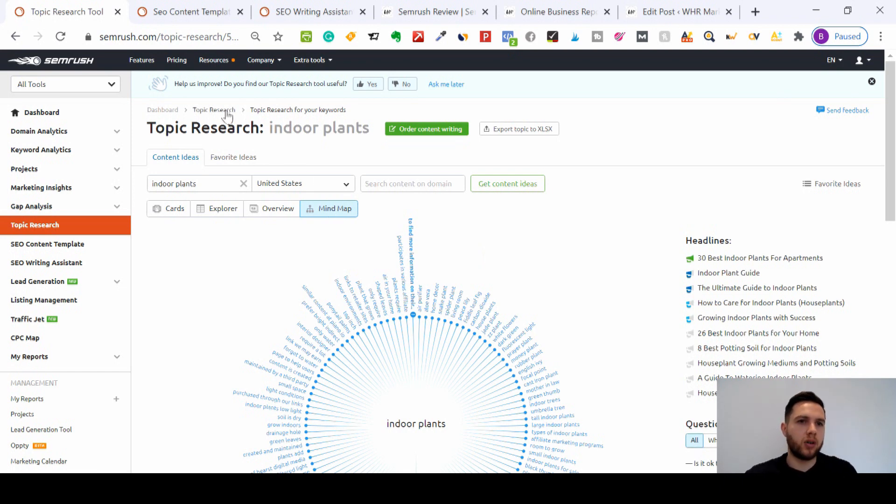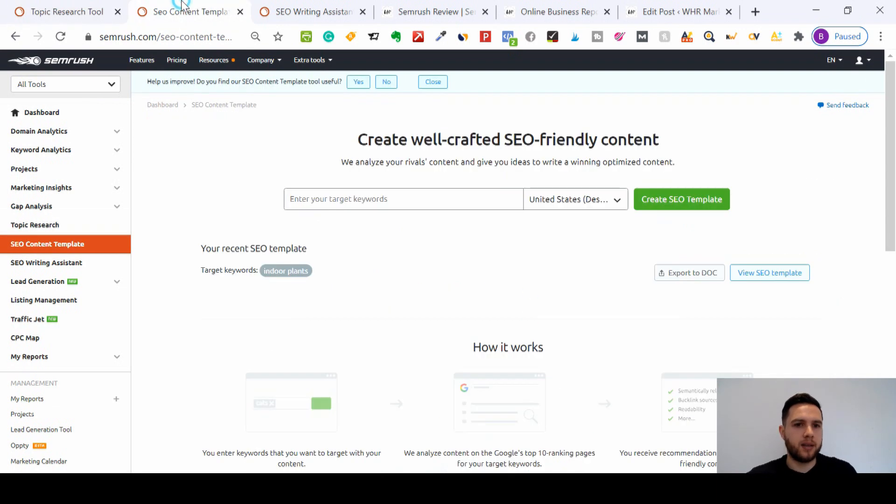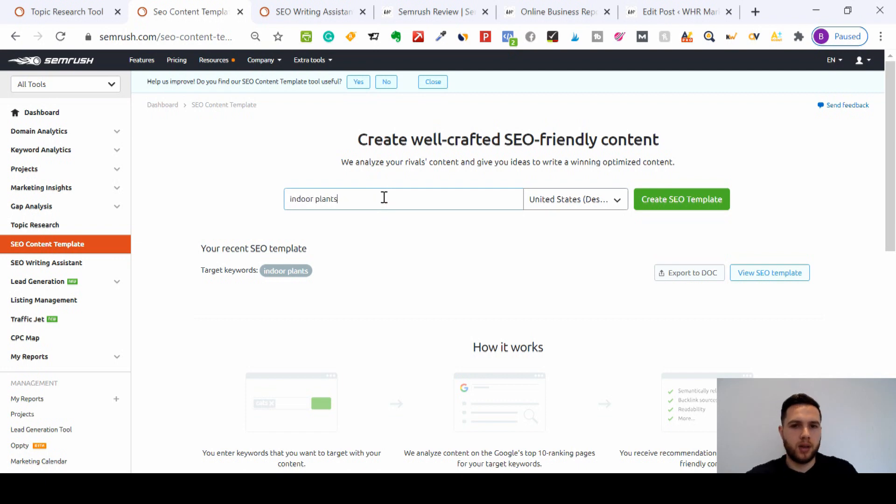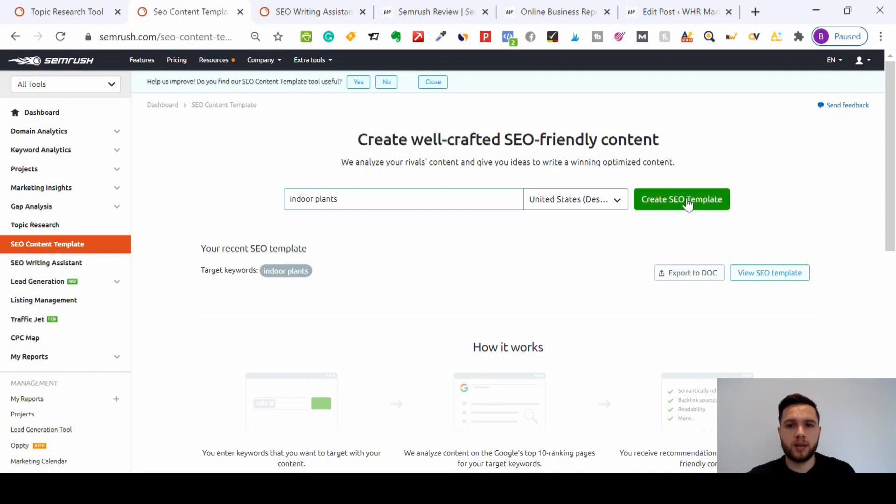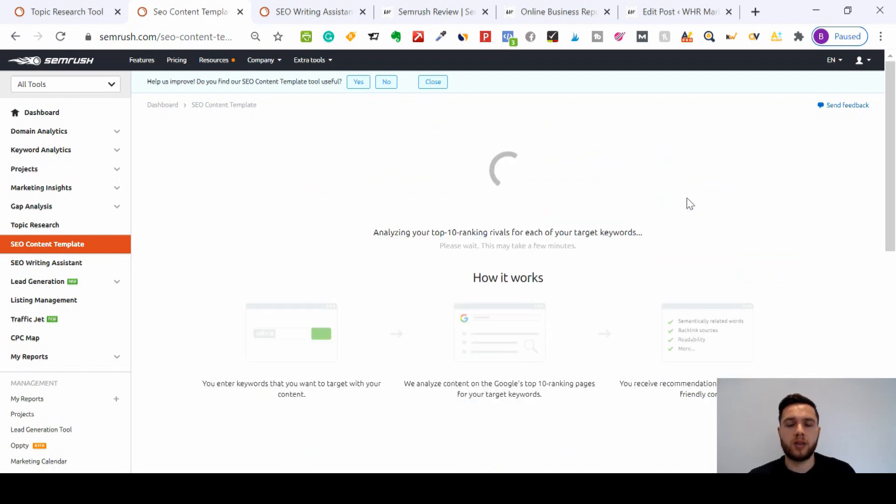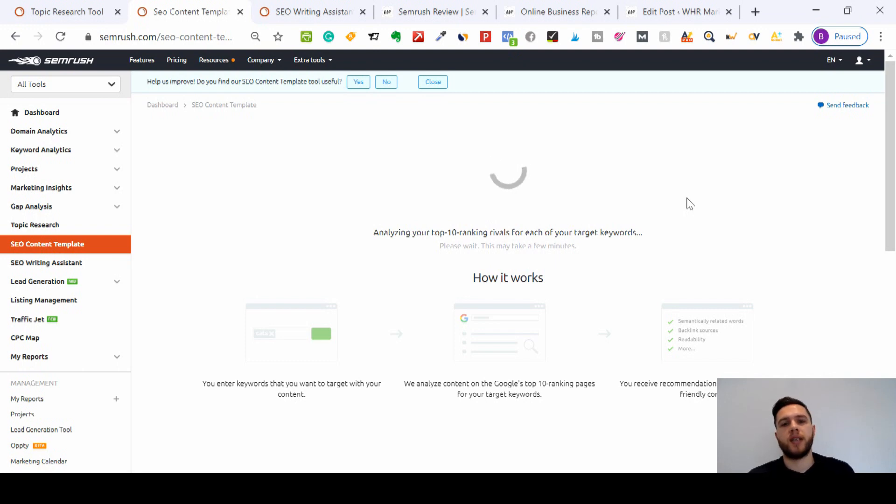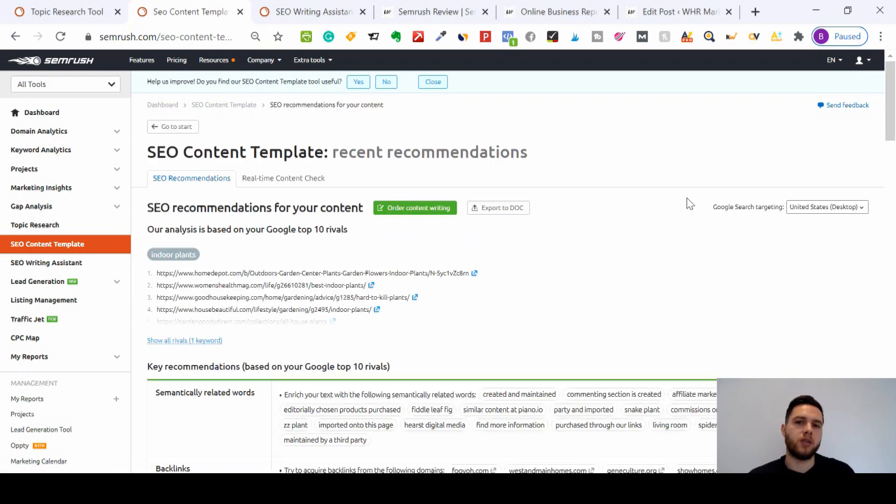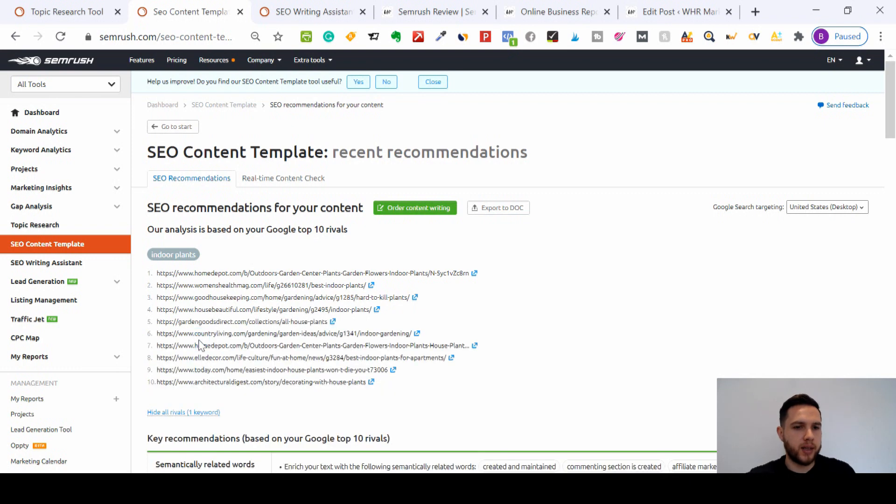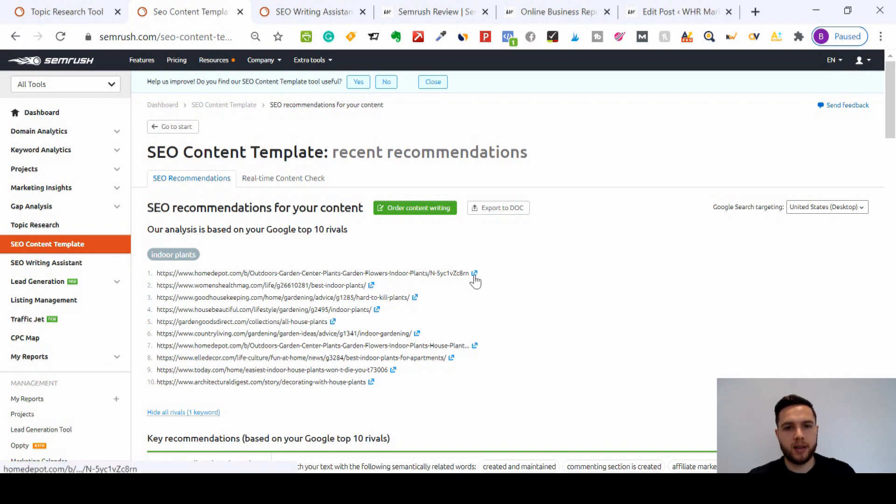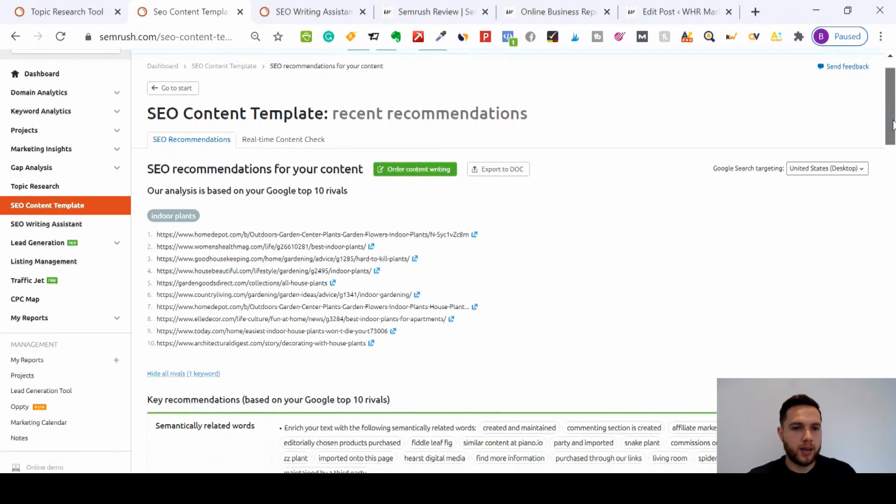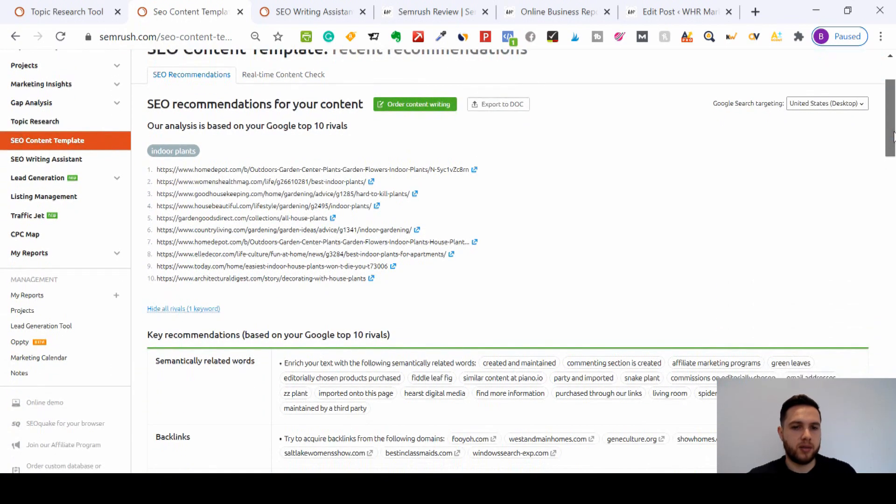We'll focus the video again on indoor plants when it comes to our content template. So we've got all of these ideas here. If I go back to our SEO content template and type in indoor plants, I'll keep the audience for U.S. - you can change that to wherever you're based. Then all I need to do is press Create SEO Template. What that's going to do is analyze my top 10 ranking rivals for each of those keywords. If you went to Google indoor plants, these would be the 10 on the front page of Google. You can check those by clicking those blue links there.